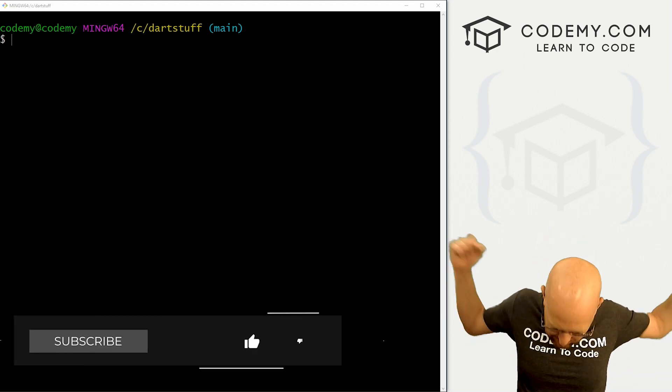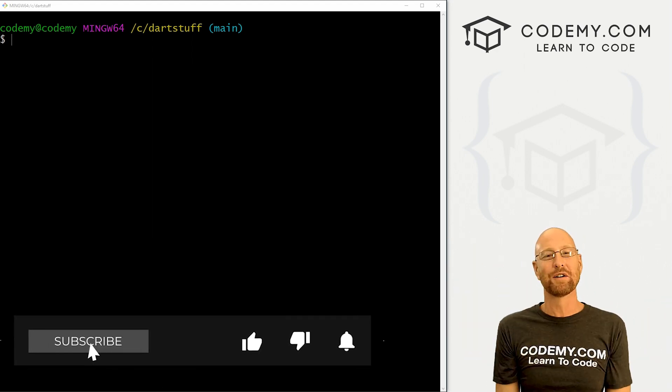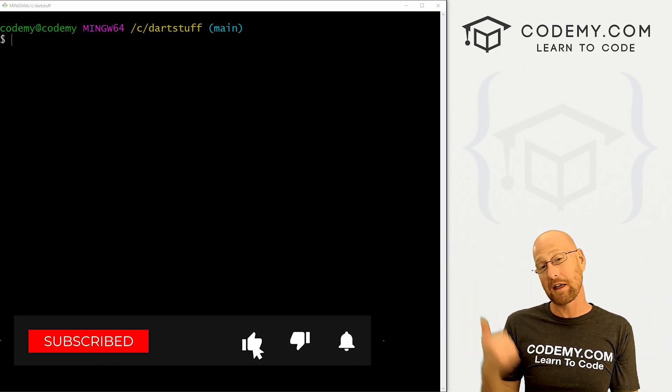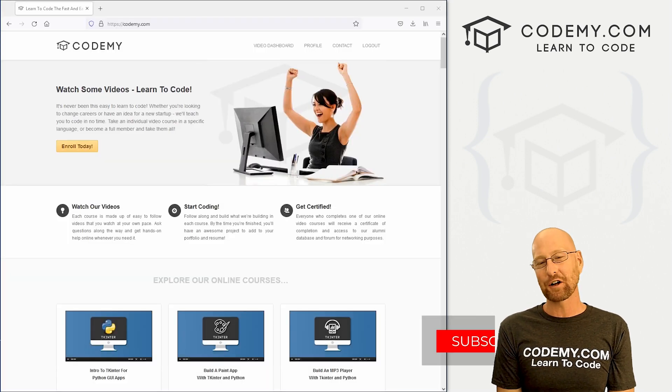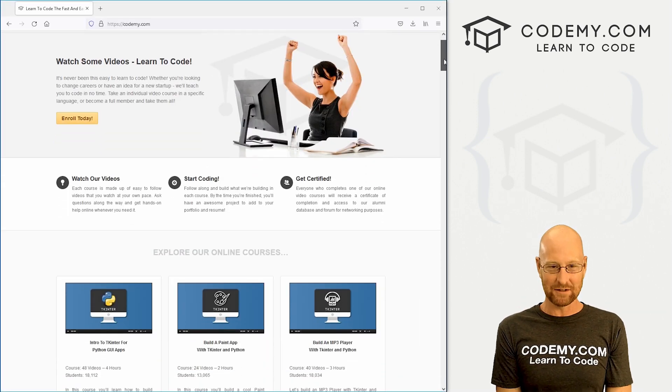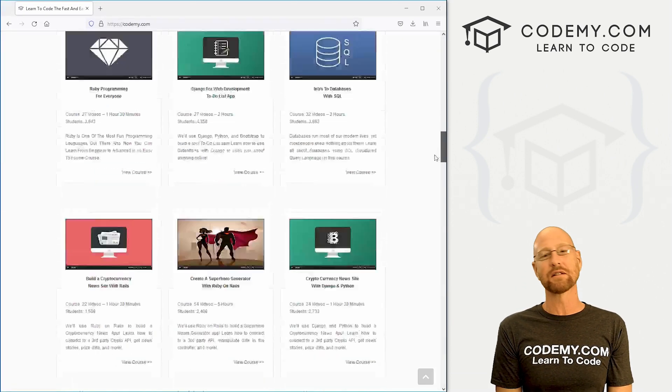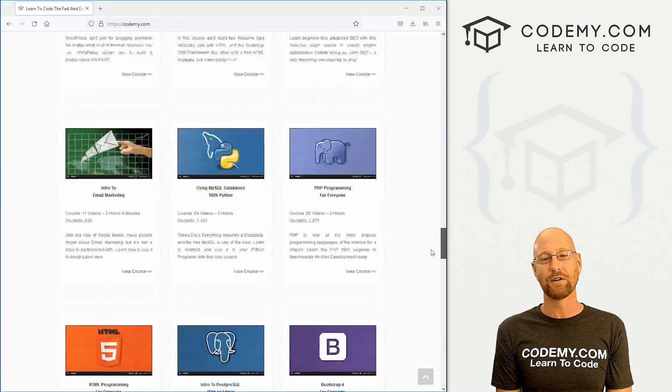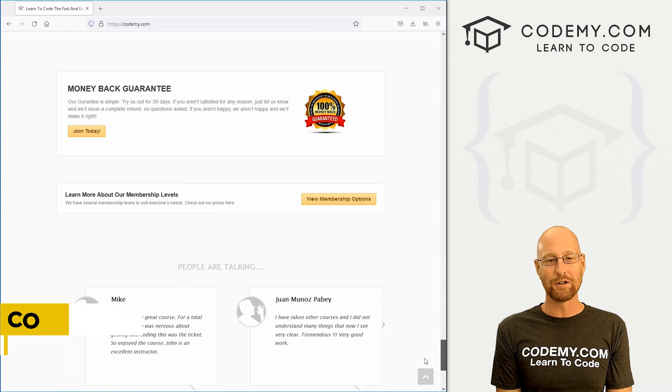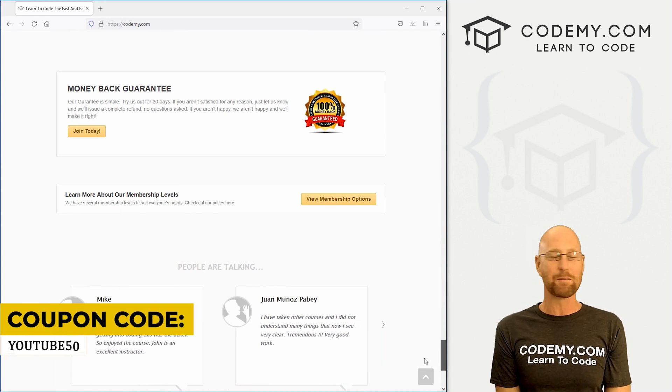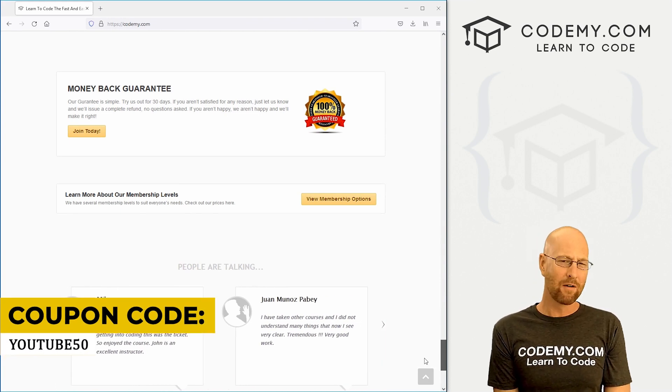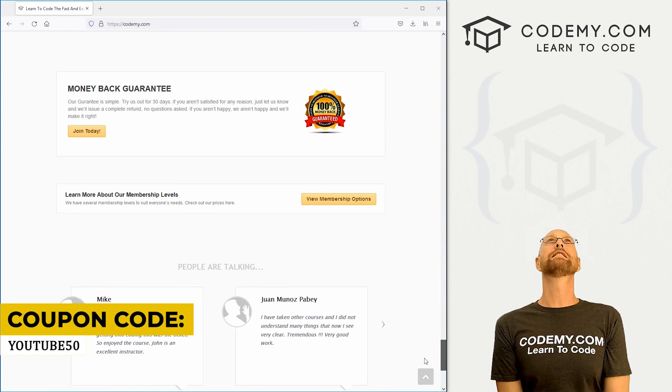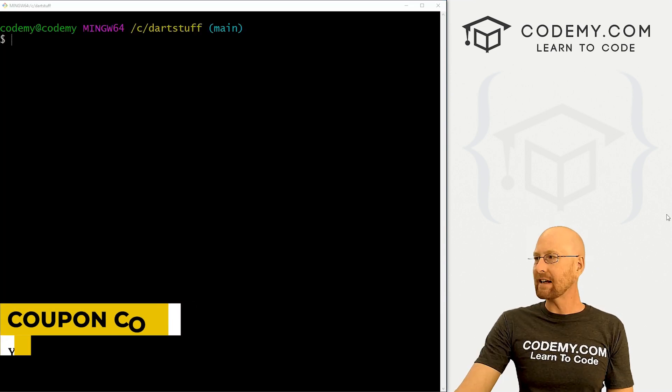if you liked this video and want to see more, be sure to smash the like button below, subscribe to the channel, give me a thumbs up for the YouTube algorithm and check out Codemy.com where I have dozens of courses with thousands of videos that teach you to code. Use coupon code YouTube50 to get 50% off memberships on my courses, videos, and books for one time fee, which is insanely cheap.